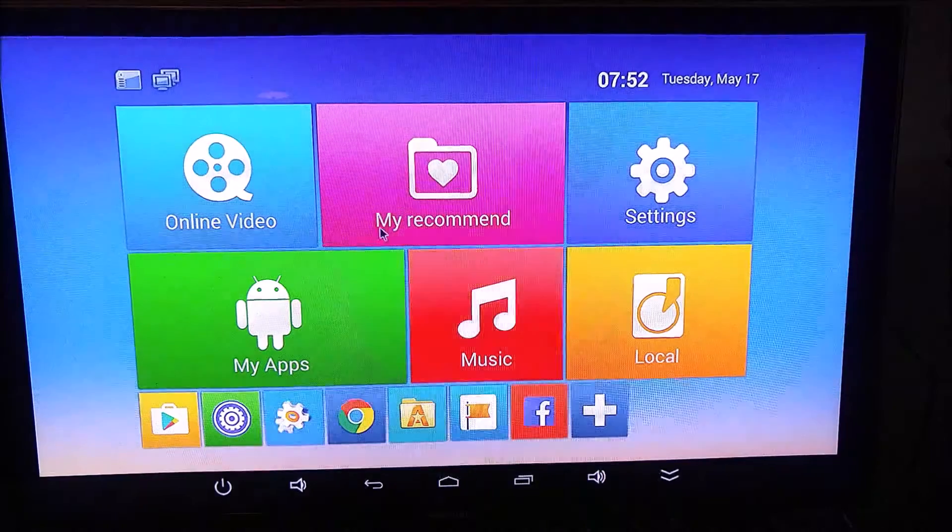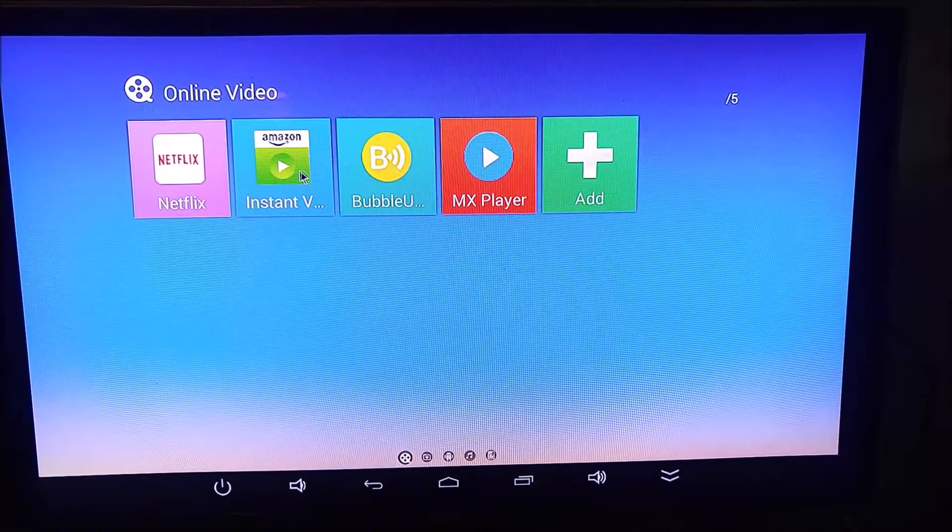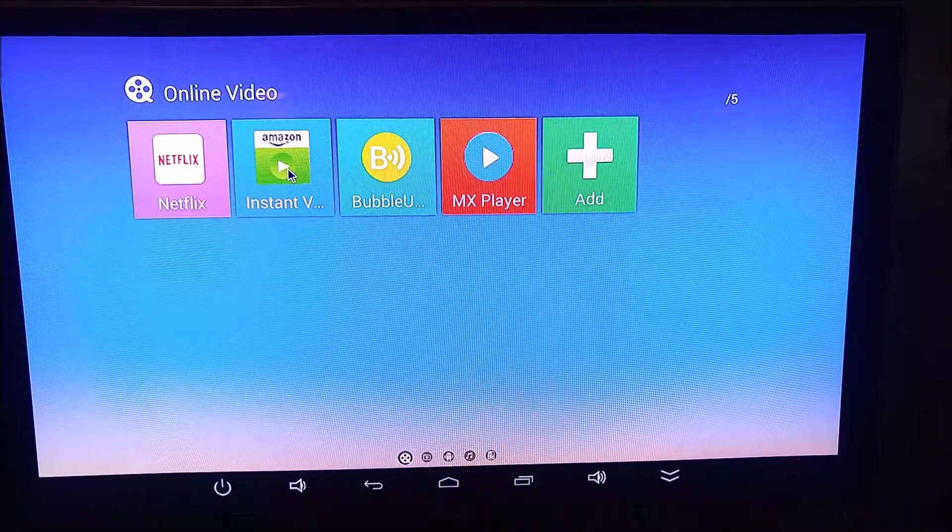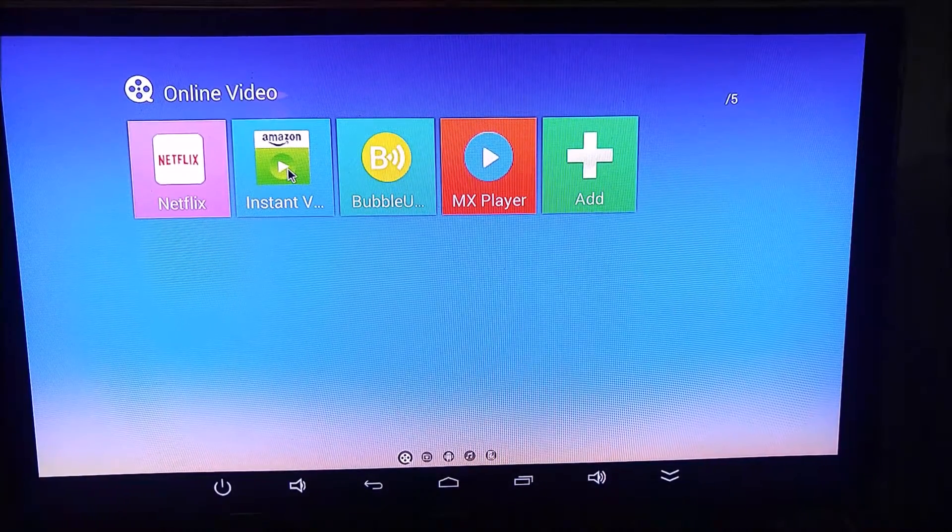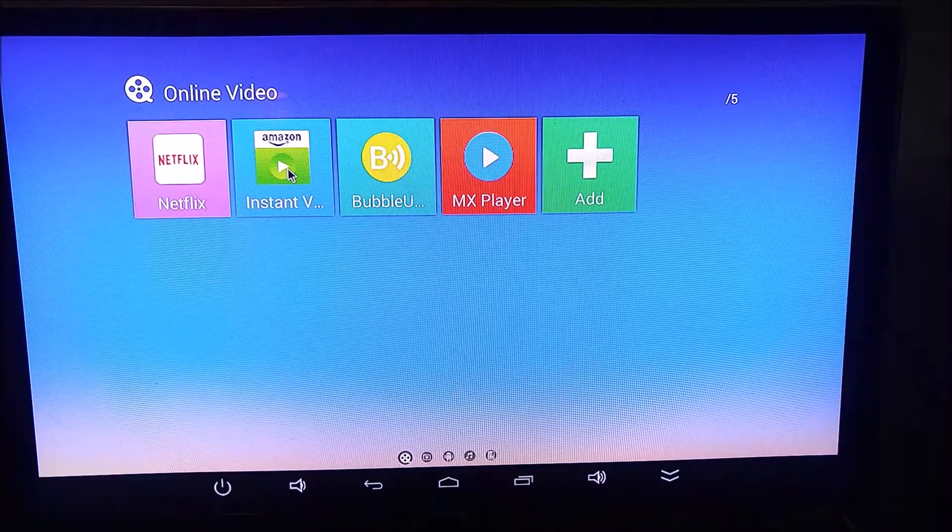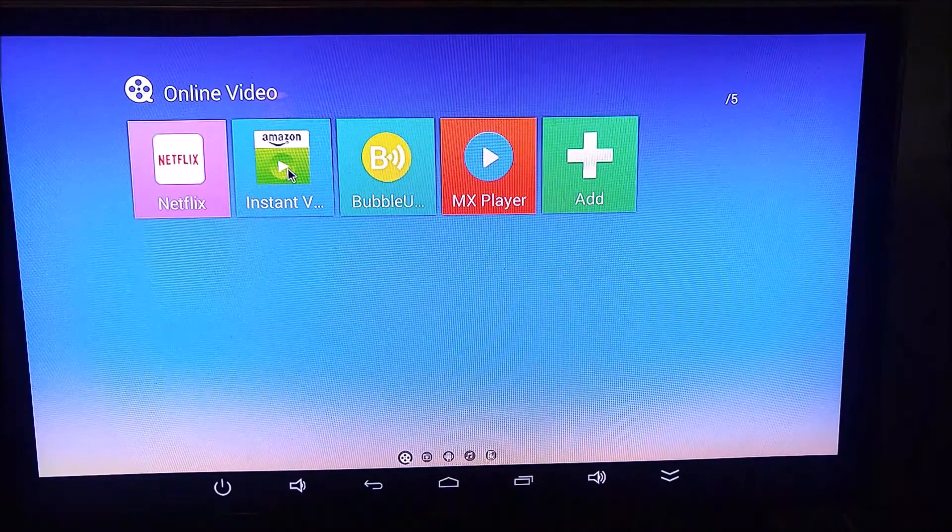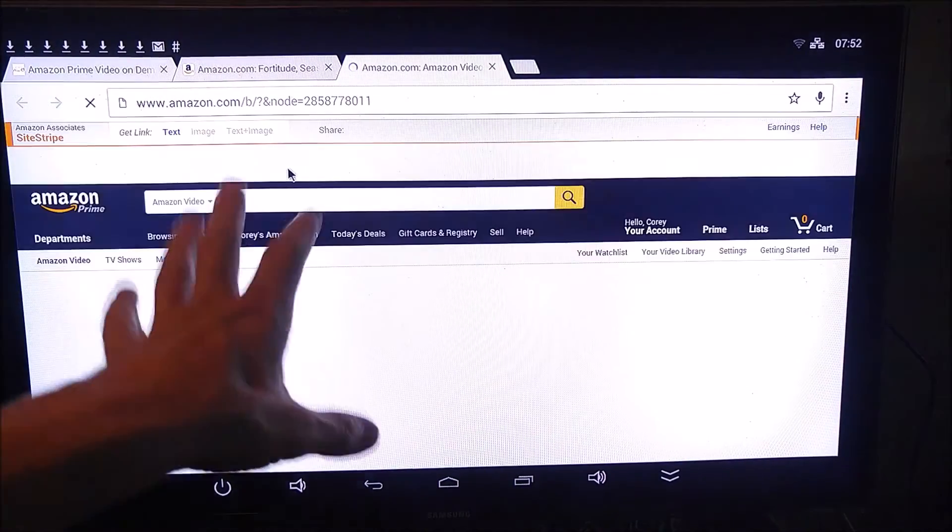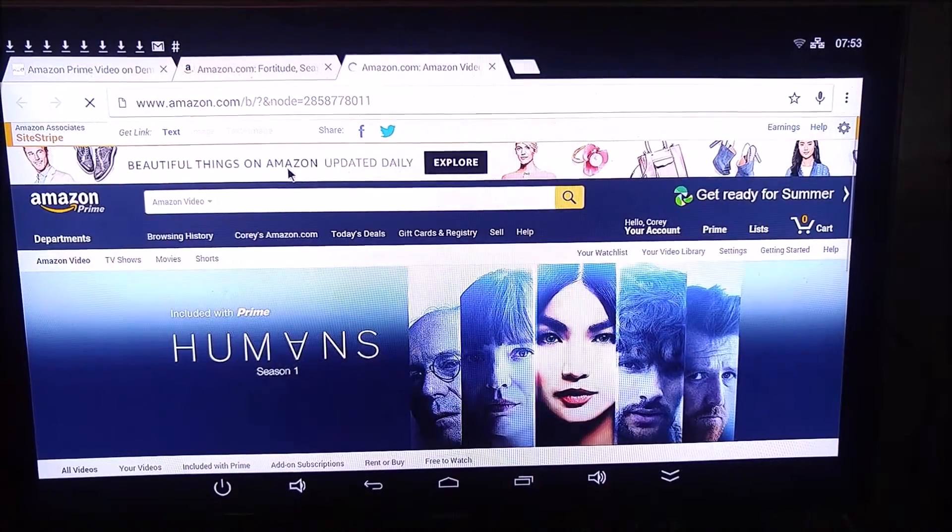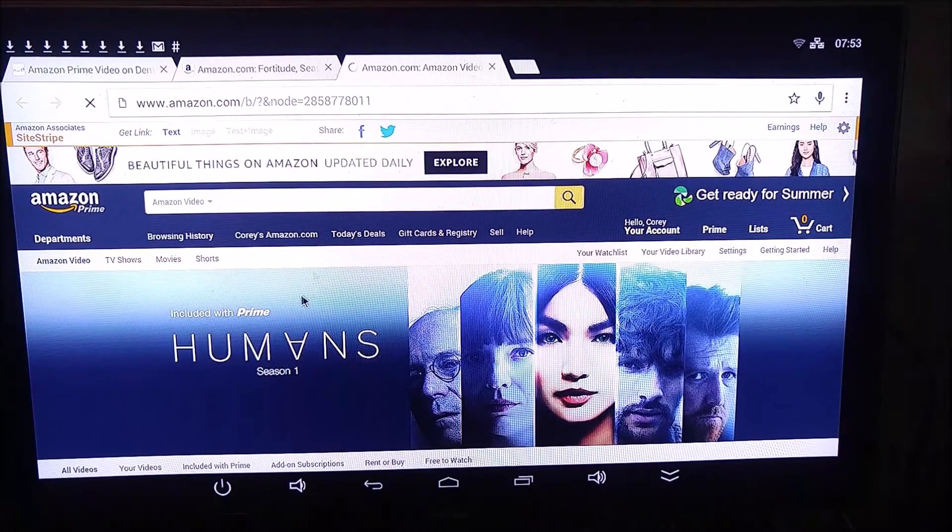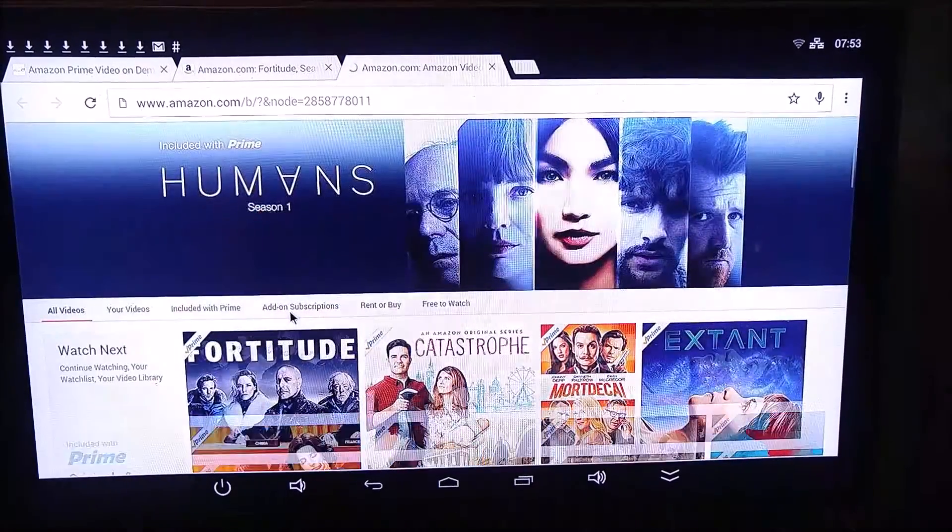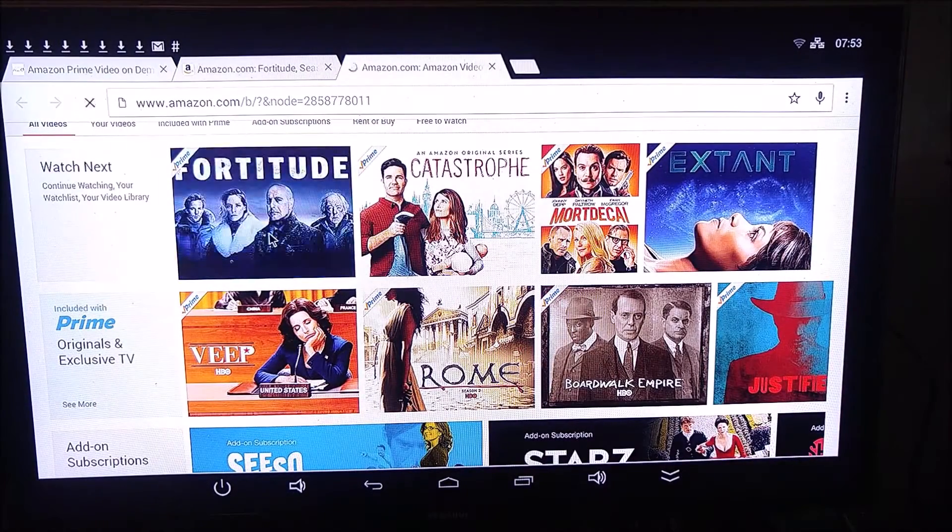So now that we have that installed, our Amazon Instant Video is good to go. When you open this for the first time, it's going to ask you what program you want to use to open it. You want to select Chrome and select Chrome as the default. That's going to open up this web UI right here.